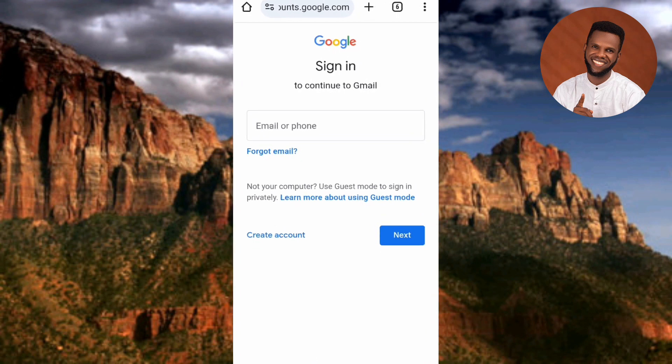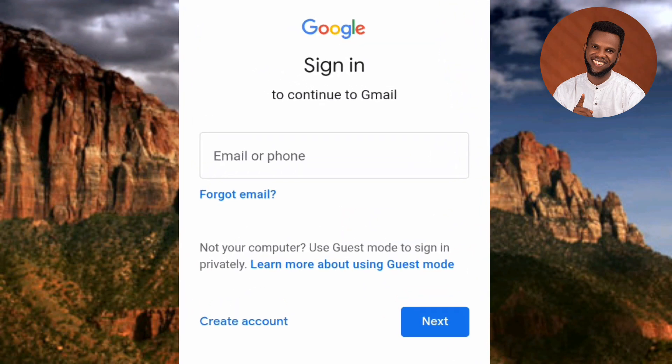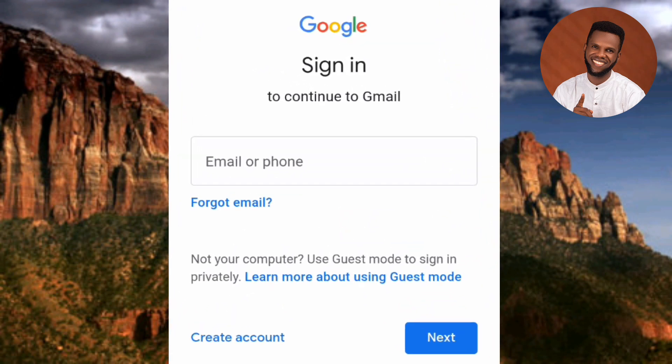Now it shows the Google sign-in page to continue to Gmail. We can't continue with Gmail because we don't have a Google account yet. To create a Google account, tap on where it says 'Create account' — the arrow is pointing at it. Let me tap on it.